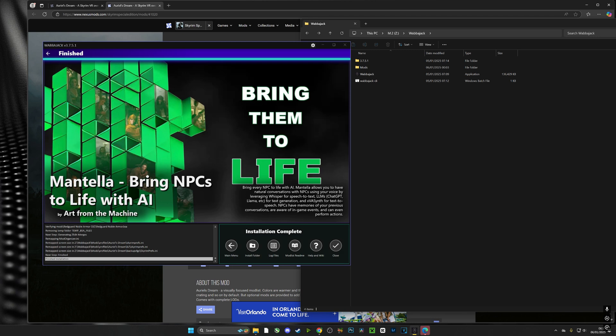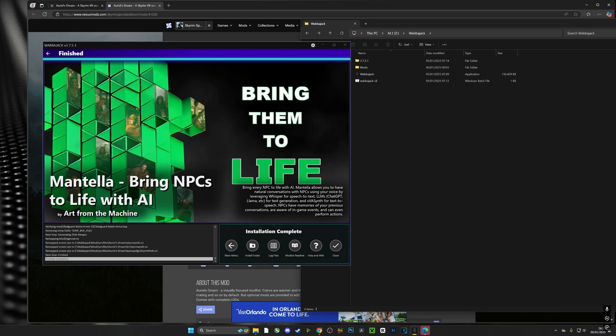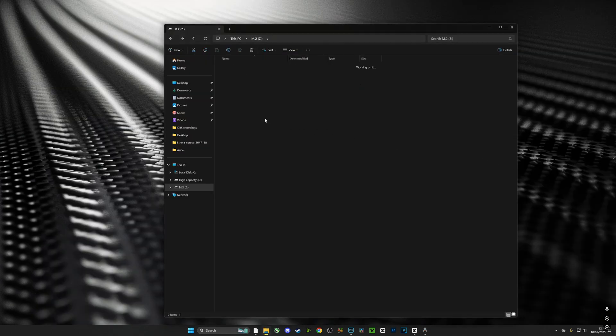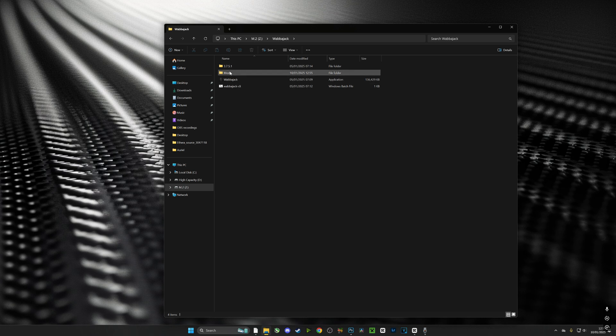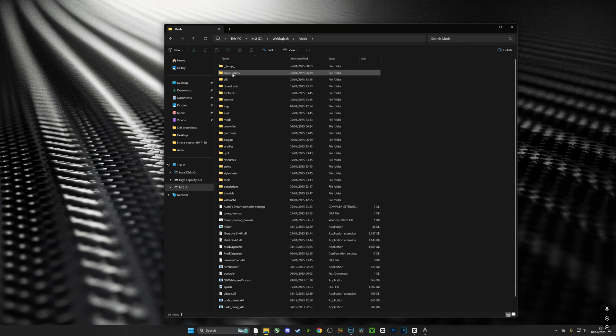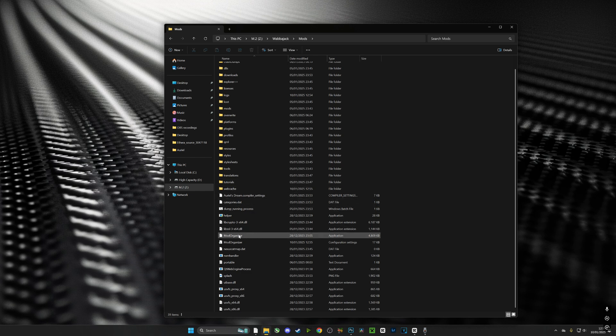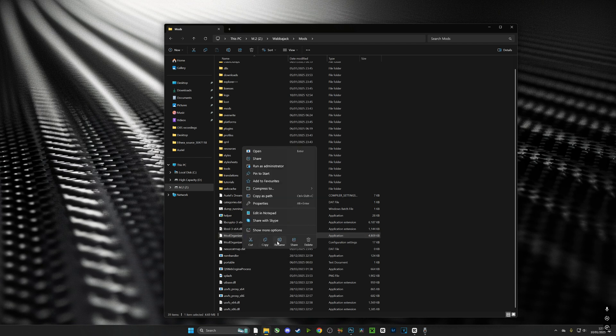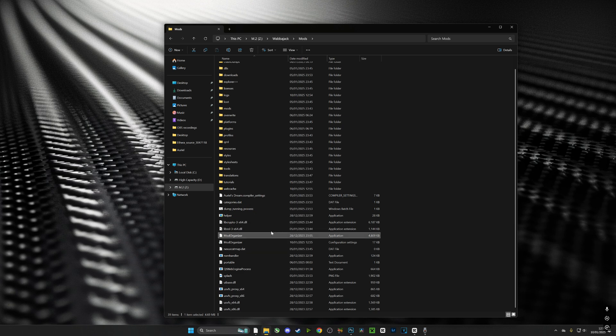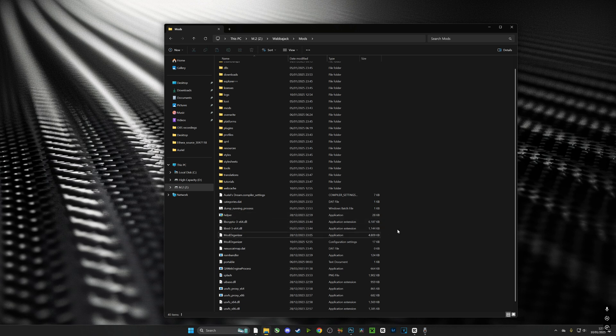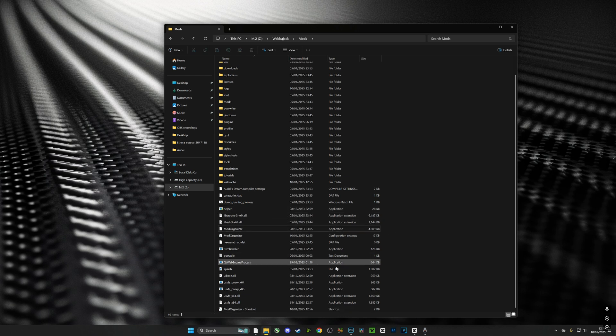Now that we've successfully downloaded the mod list, we can make changes in MO2. We're going to head over to our Wabbajack folder, go into mods, and inside mods you'll see a file called Mod Organizer 2. It doesn't always have an icon. We're going to right-click it, go to show more options if you're using Windows 11, create a shortcut, and drag that onto our desktop.